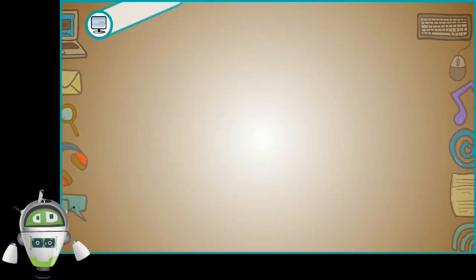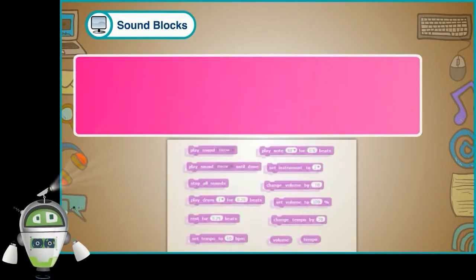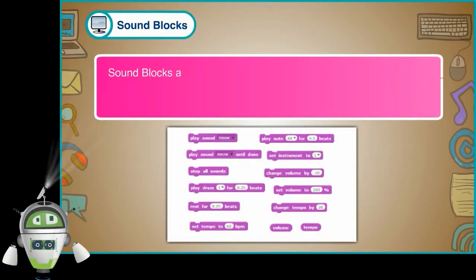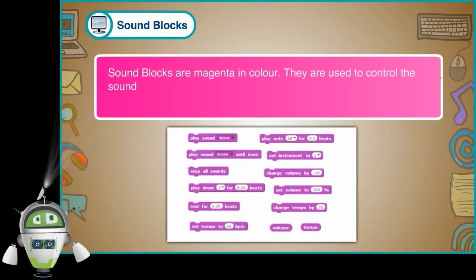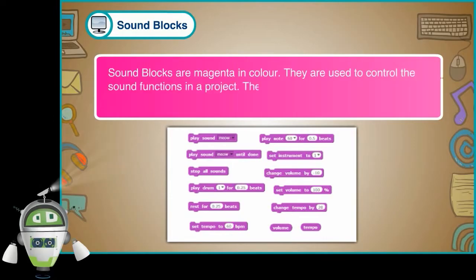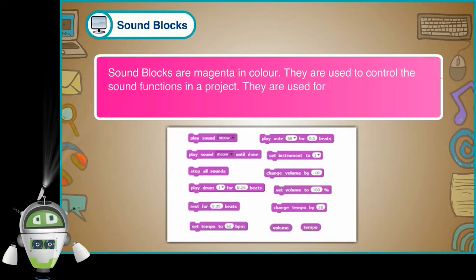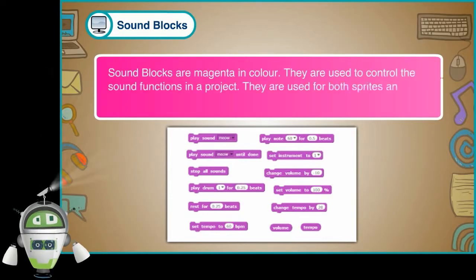Sound Blocks are magenta in color. They are used to control the sound functions in a project. They are used for both sprites and backdrops.